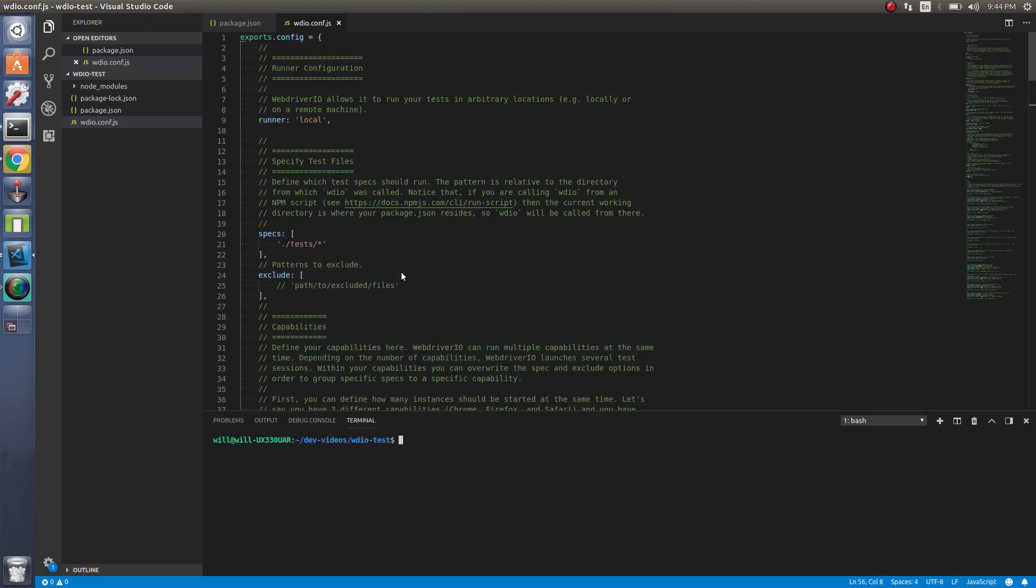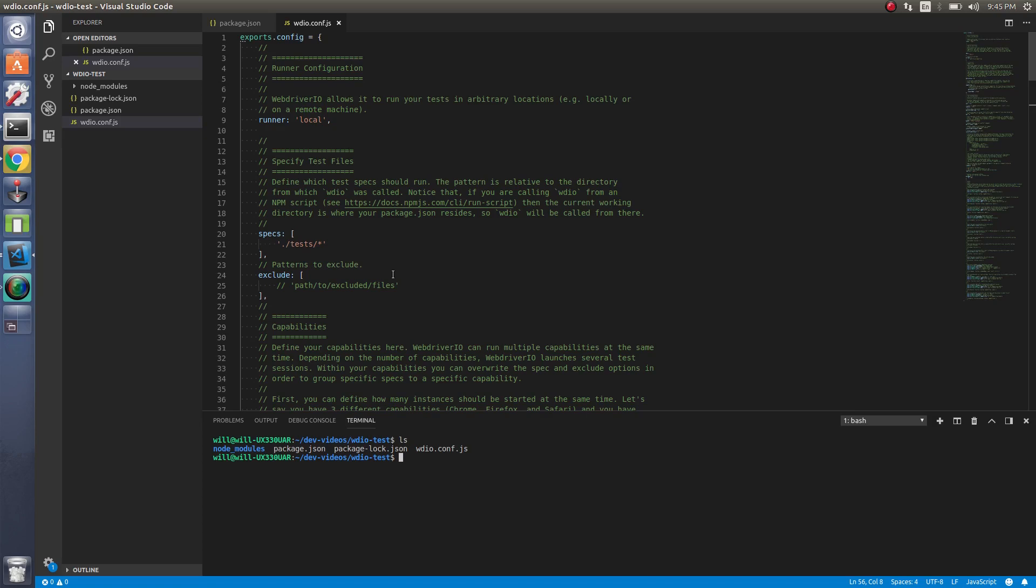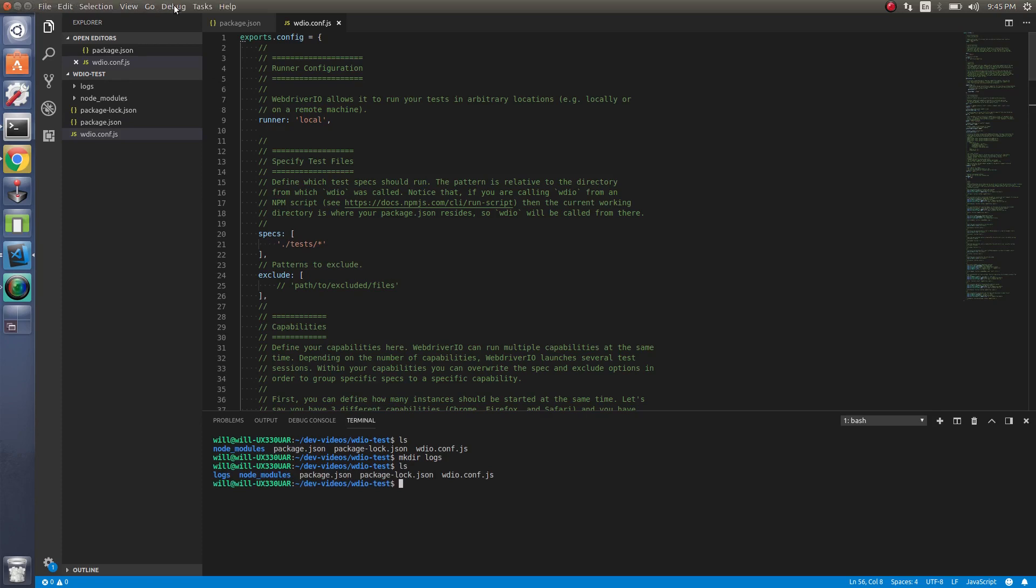Before we actually do that, let's create a logs directory. So we're still in the WDIO test directory. And also this will be uploaded to a GitHub repository, so you'll be able to check that out and I'll put a link in the comment on the YouTube video. So let's make a logs directory. We want to do that to output all the logs to that instead of to the terminal.